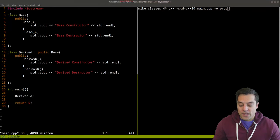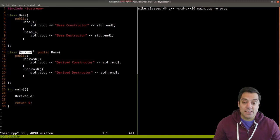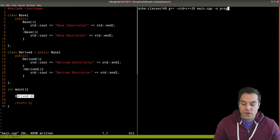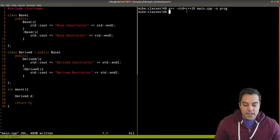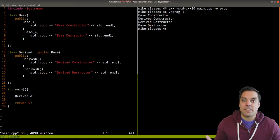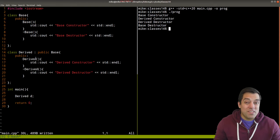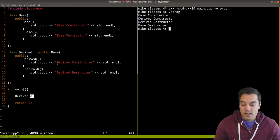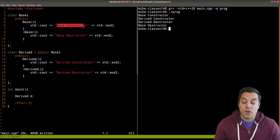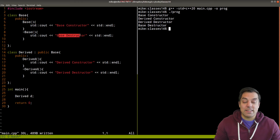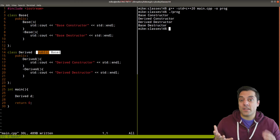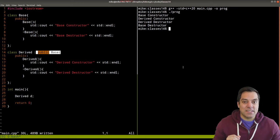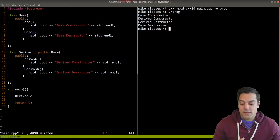With that said, let's go ahead and see how public, private, and protected work out in inheritance. I've created a base class and a derived class that publicly inherits from the base class. If I go ahead and compile and run our program, we'll see that it works just fine. One thing to notice — which I'll talk about in the next video — is the order of constructors. For the derived class, both the constructors for derived and base are called, as well as both destructors.